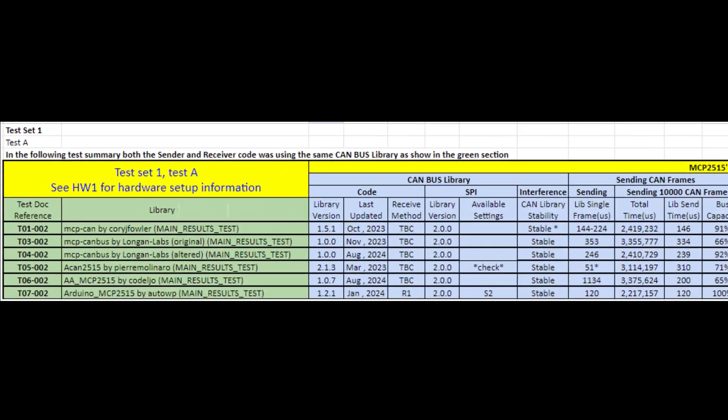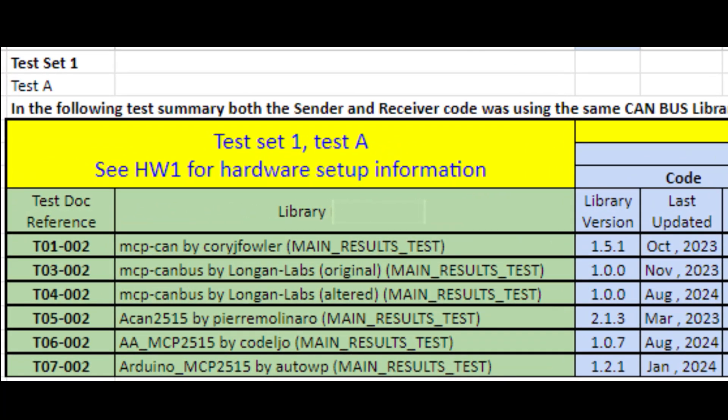Let's take a quick look at the libraries I tested — each can be easily installed into your IDE using the Arduino Library Manager. Note that for the MCP CAN bus by Longan Labs there is an original and an altered version. I altered it because with a quick and easy change you can speed up the library depending on what speed you're running the bus at. We'll discuss that in more detail later.